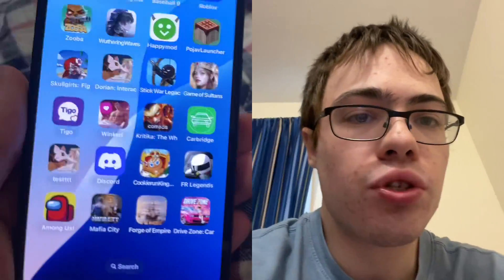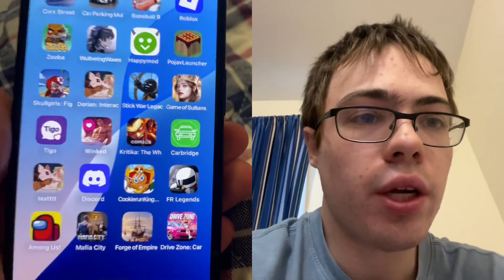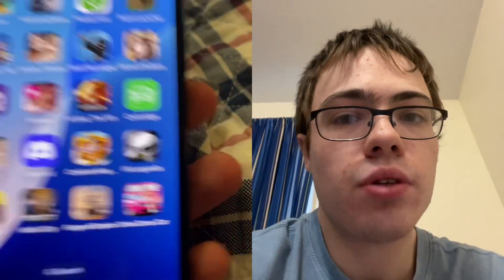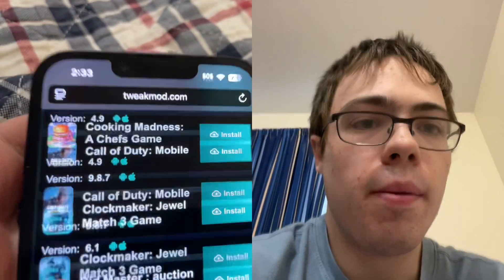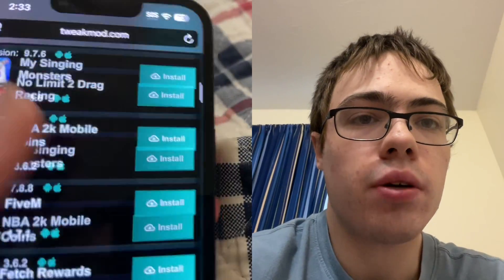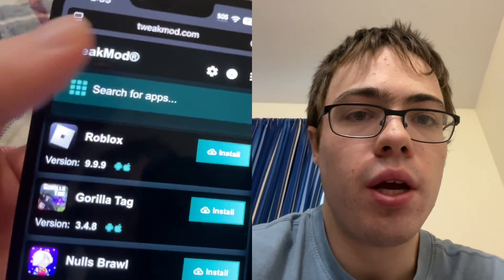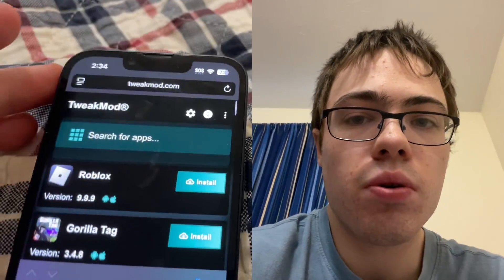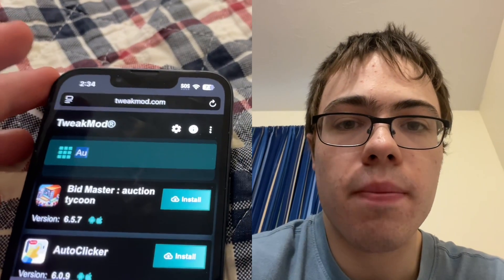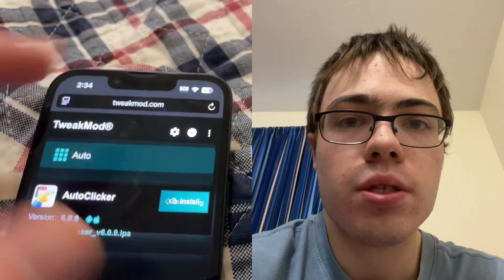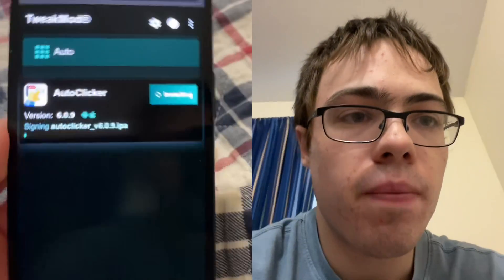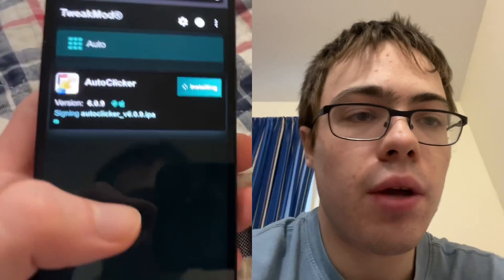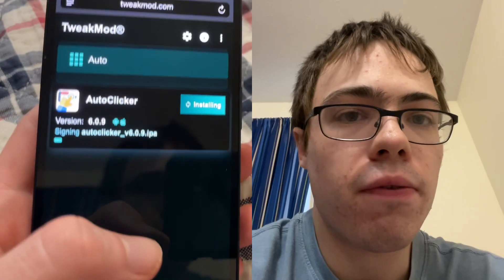Hey guys, so today I'm going to show you an auto clicker for iOS and Android. It's really easy — just go to weekmod.com and they have the auto clicker app on there. Go to the search bar, type it in, press install, and it's going to start downloading.